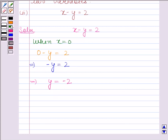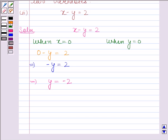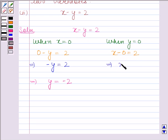Now we will find the second solution. When y is equal to 0, then the given equation reduces to x minus 0 is equal to 2. This implies that x is equal to 2. So when y is equal to 0, then x is equal to 2.